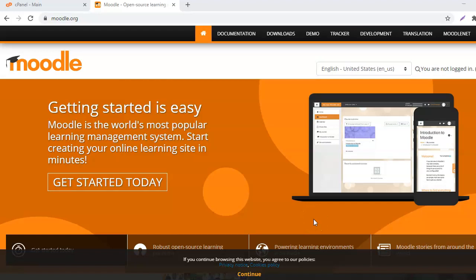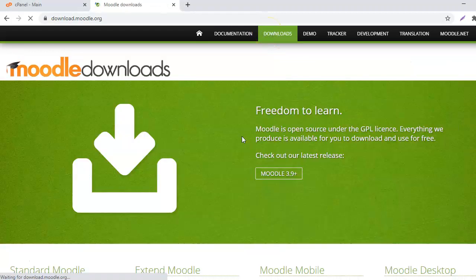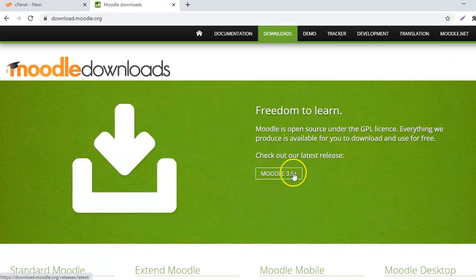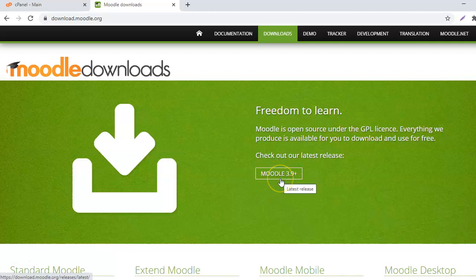Here I am at Moodle.org. From here you will see an option for downloads. When you go to downloads, it will show you the latest version of Moodle that is available.